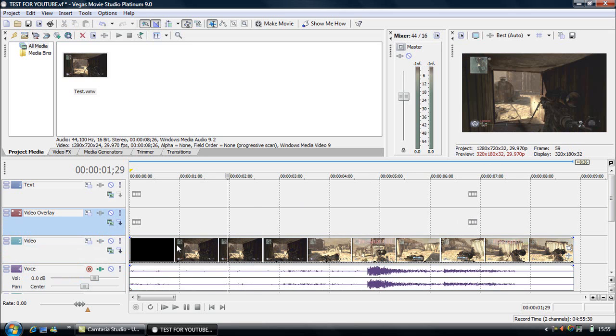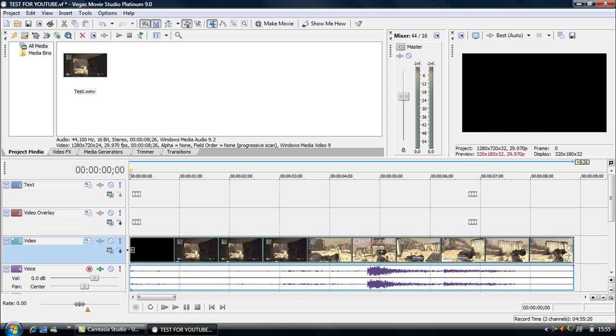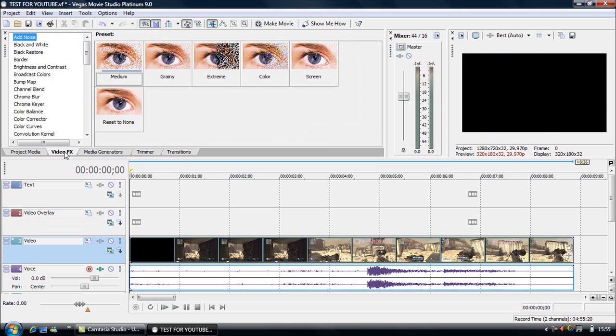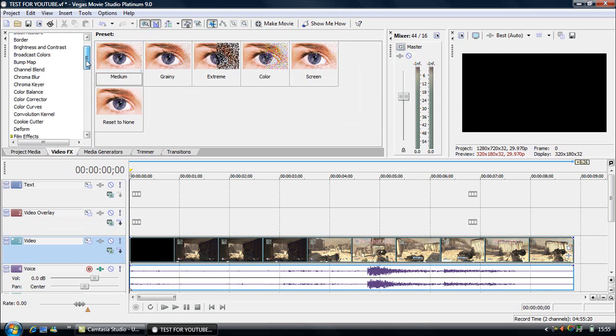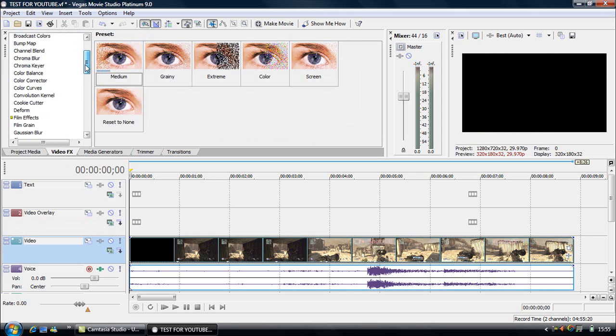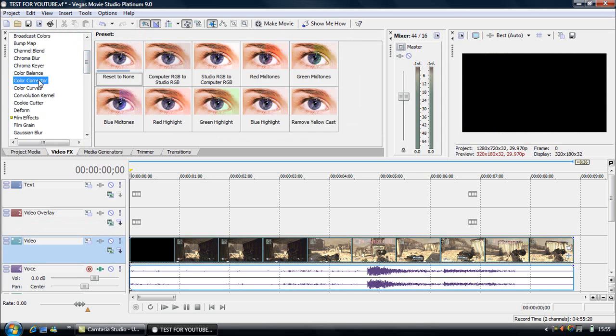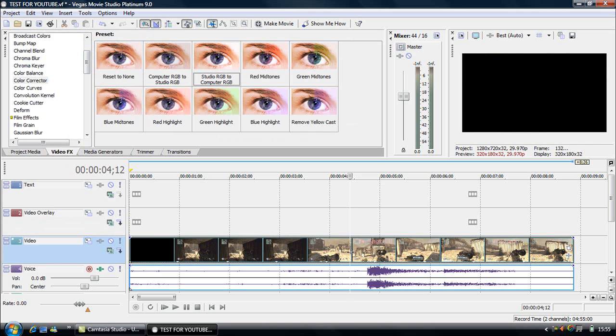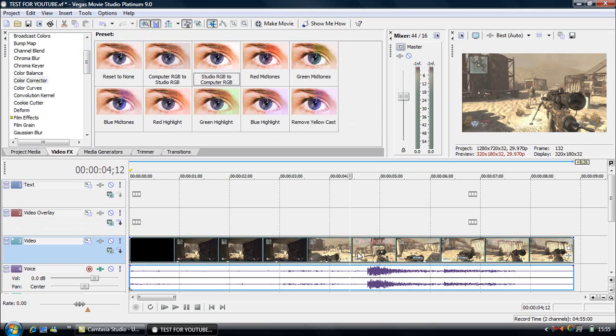So to start off with, well it's easier to do this before you start getting into all the editing, is to put colour correction settings. So we go on Video FX. And then this is my personal settings. You go on colour corrector, Studio RGB to Computer RGB. I'll just click on a bit where you can see it. I'll go there. You drag it on.